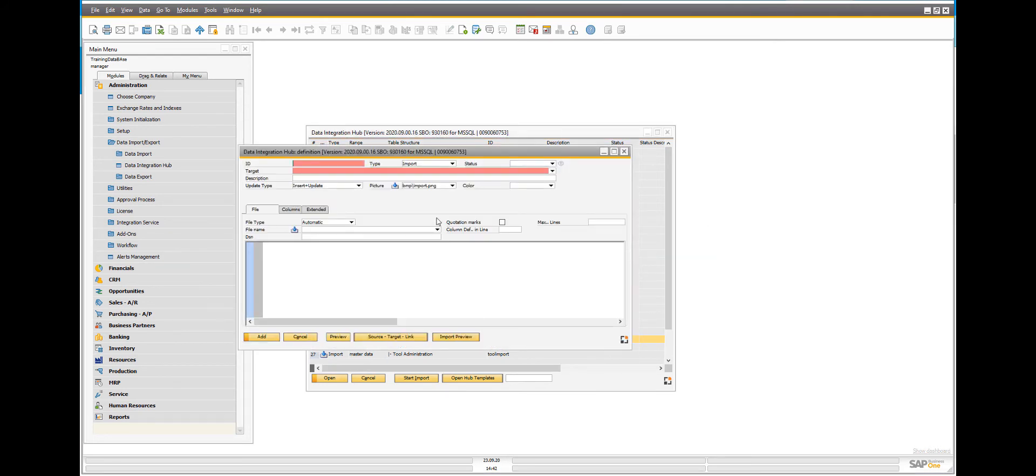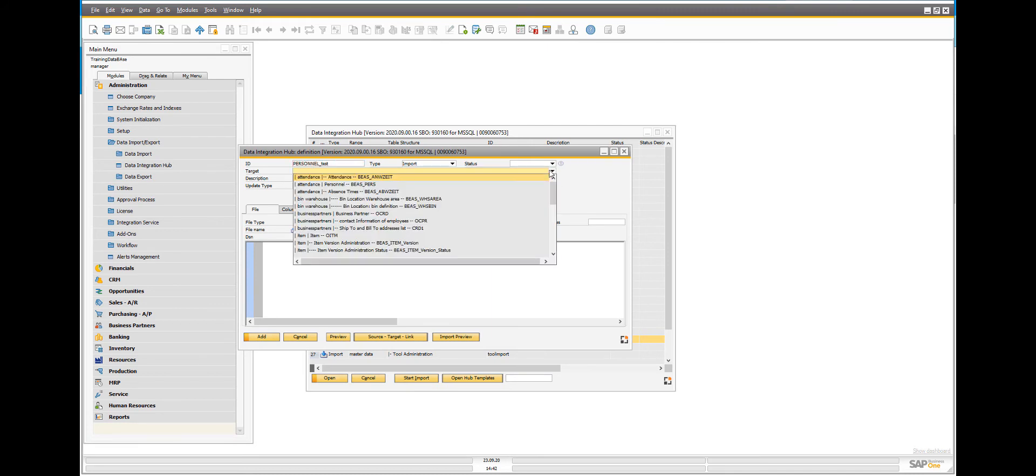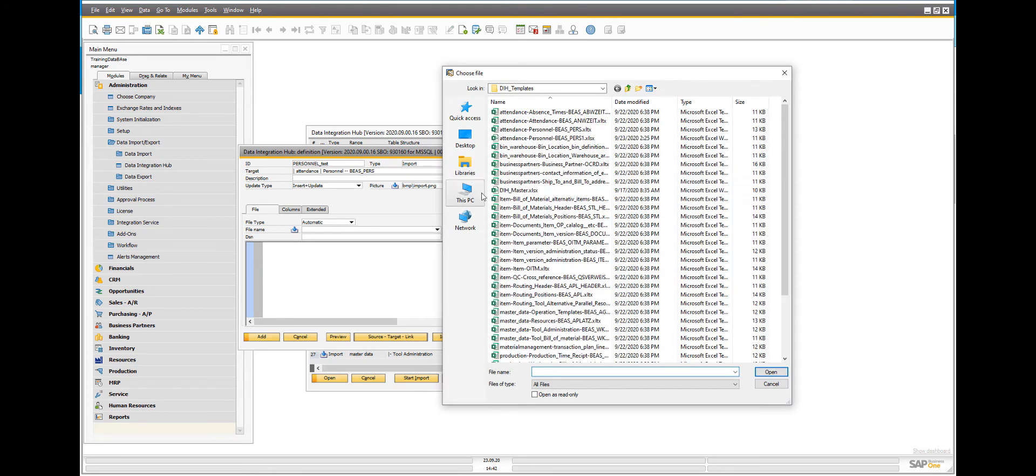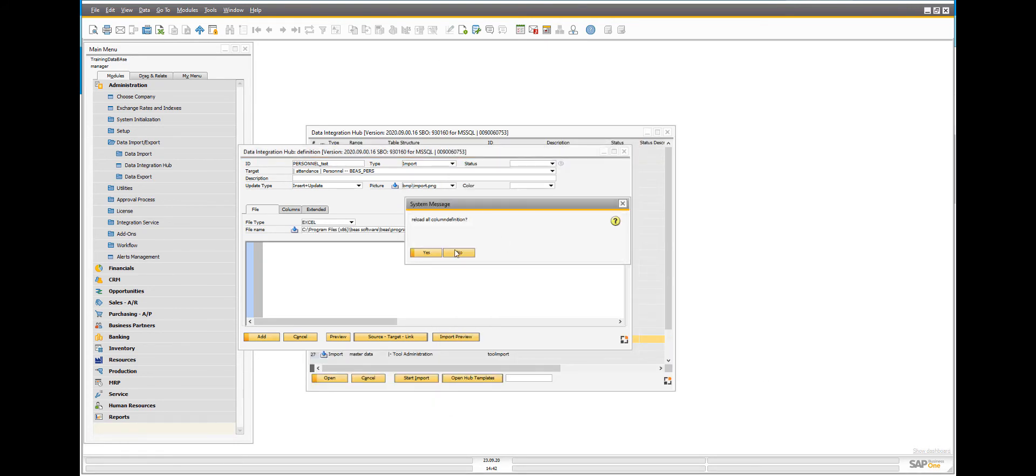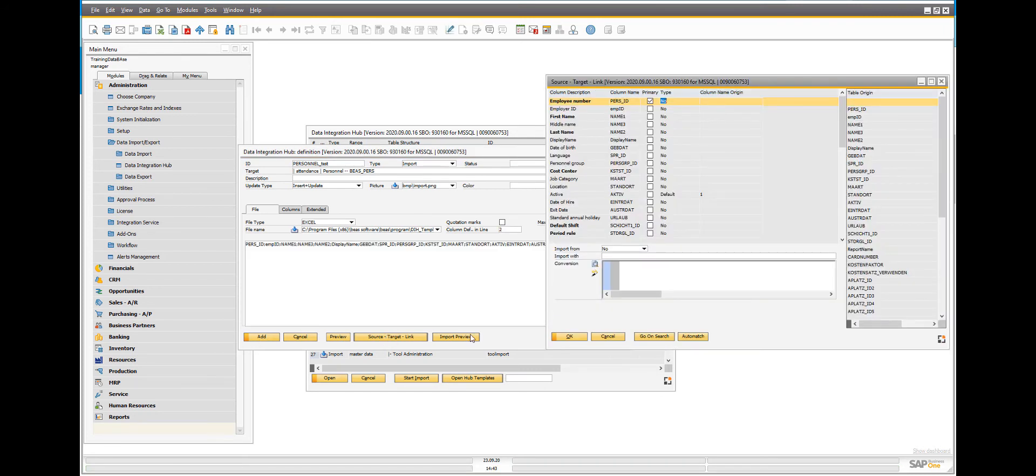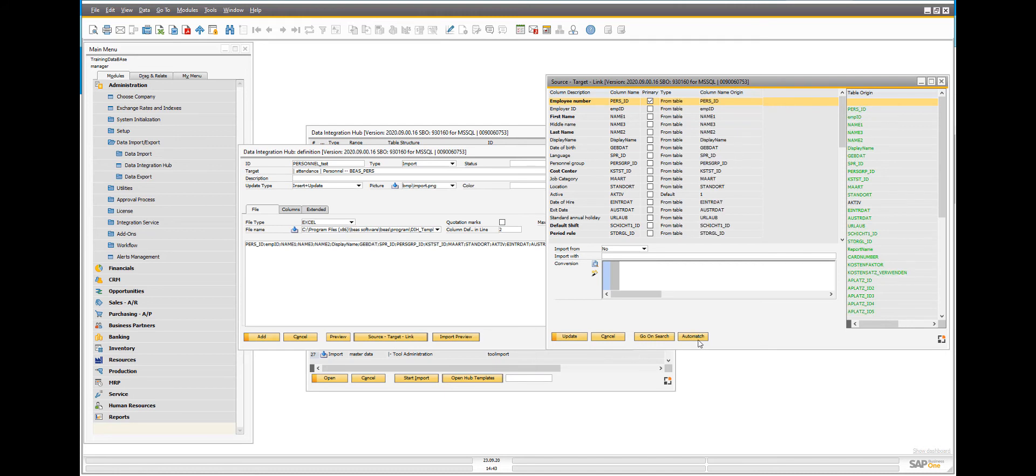Add all mandatory fields. Select the generated Excel table to match the information with, and then click update. Click the Source Target Link button to open the linking window and press the Automatch button.